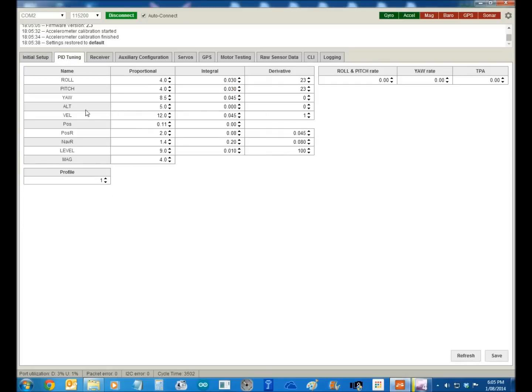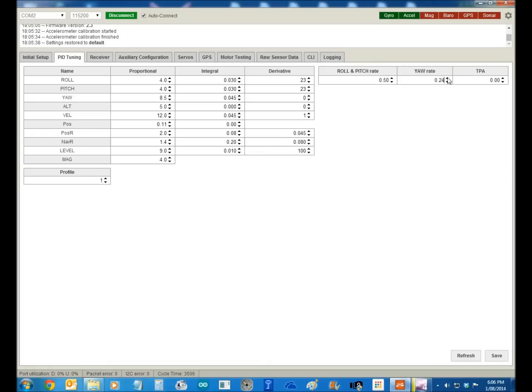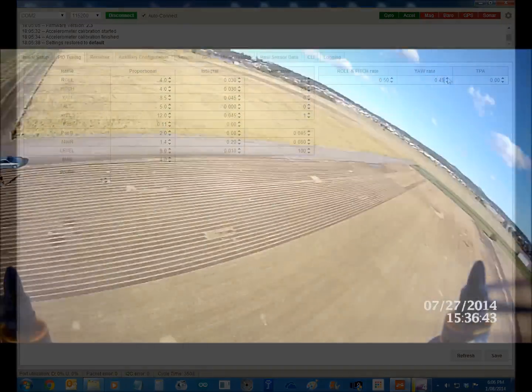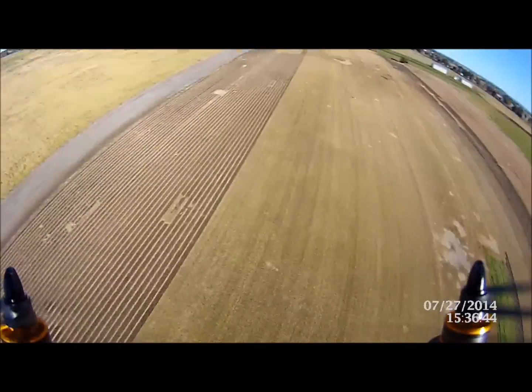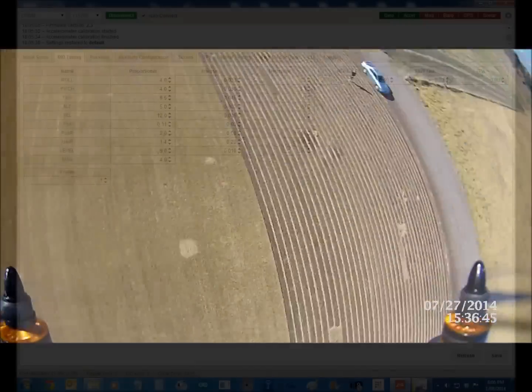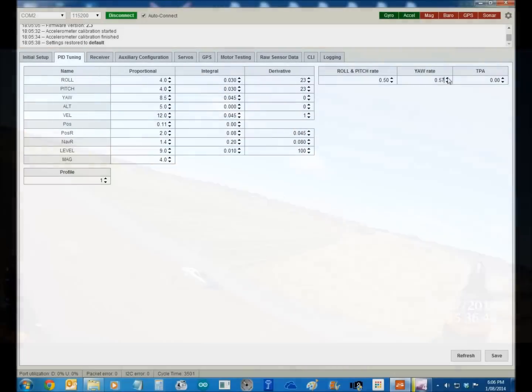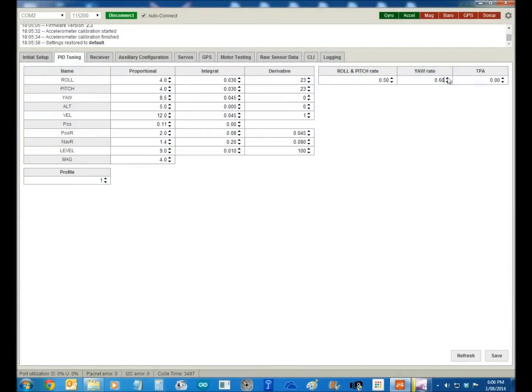You go to PID tuning. Now this is the PID, so I don't touch anything in here. For me, I go up and I make the pitch and roll rate, we'll take that up to 0.5, and the yaw rate, so the spin rate, we'll take that up, and then we'll do a save on that.